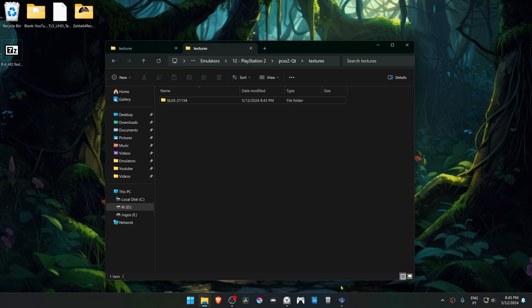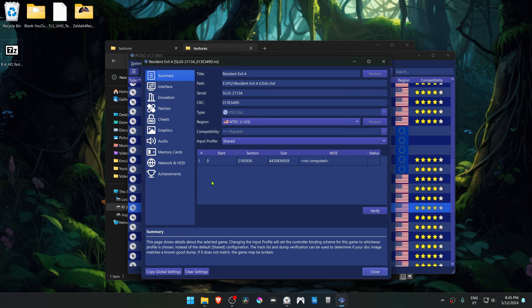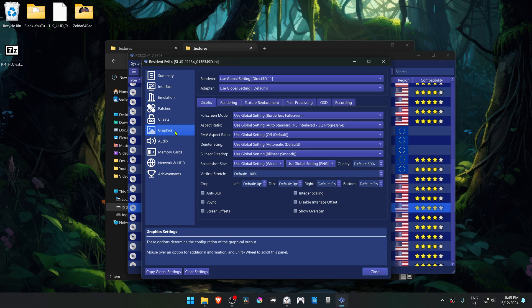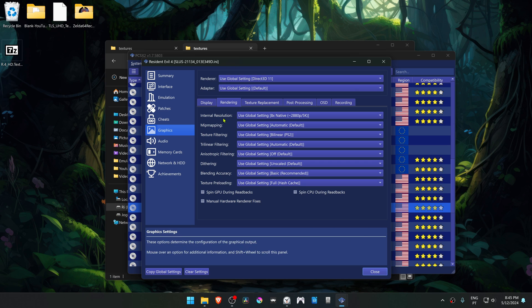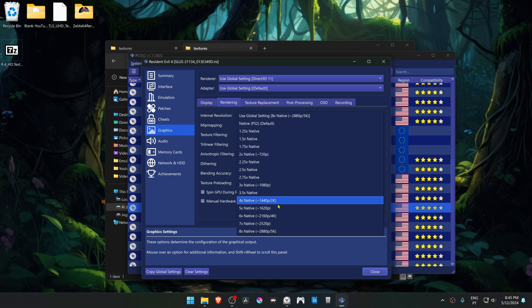Now go back to PCSX2, go to properties again, go to the graphics settings, go to the rendering tab, and change the internal resolution to a higher resolution than the native one, or you won't see much of a difference in the HD textures.